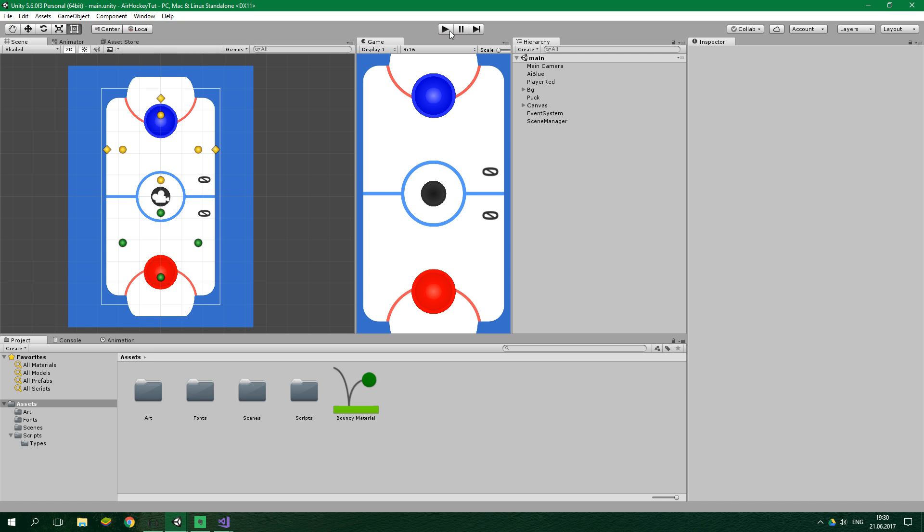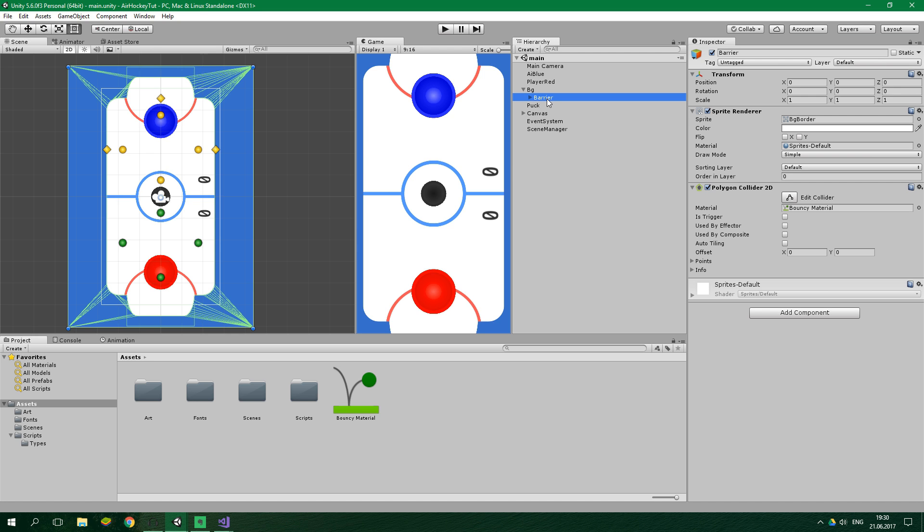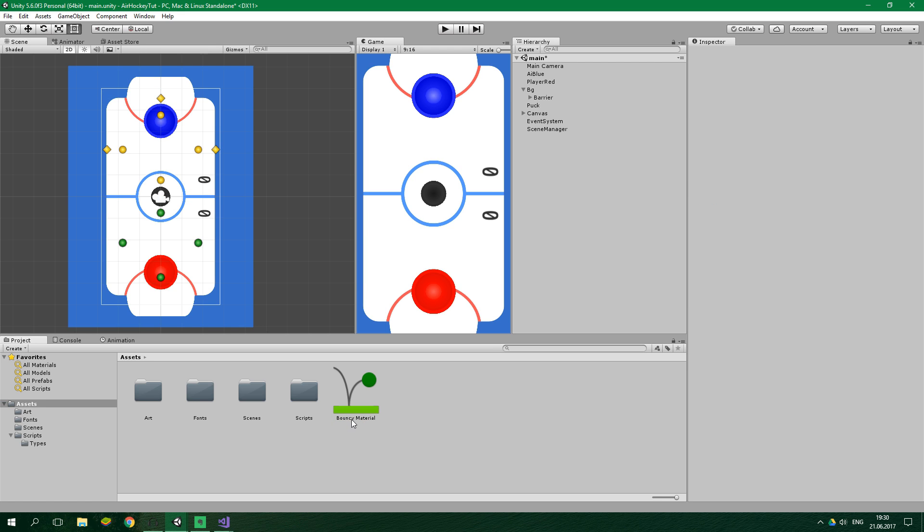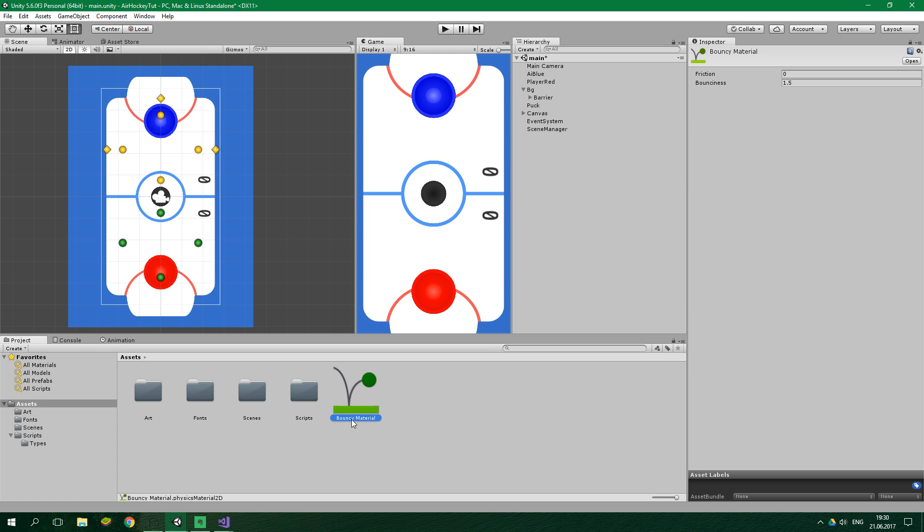But first, let's do a little bit of cleanup. Let's go to the barrier which is under BG, select it, and delete this bouncy material. We want to slowly double click on this bouncy material and rename it to puck material, and bump down this bounciness to 0.75, which should be just right.